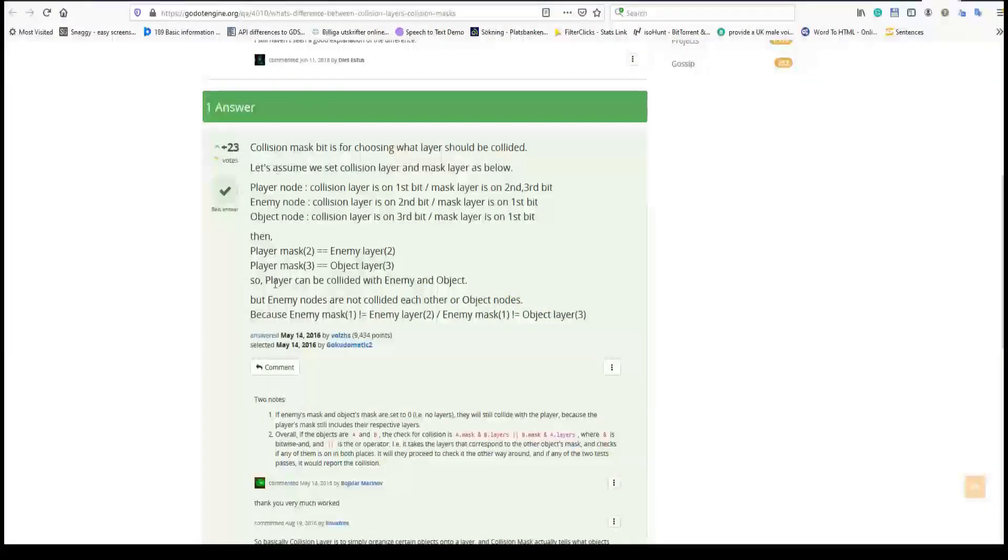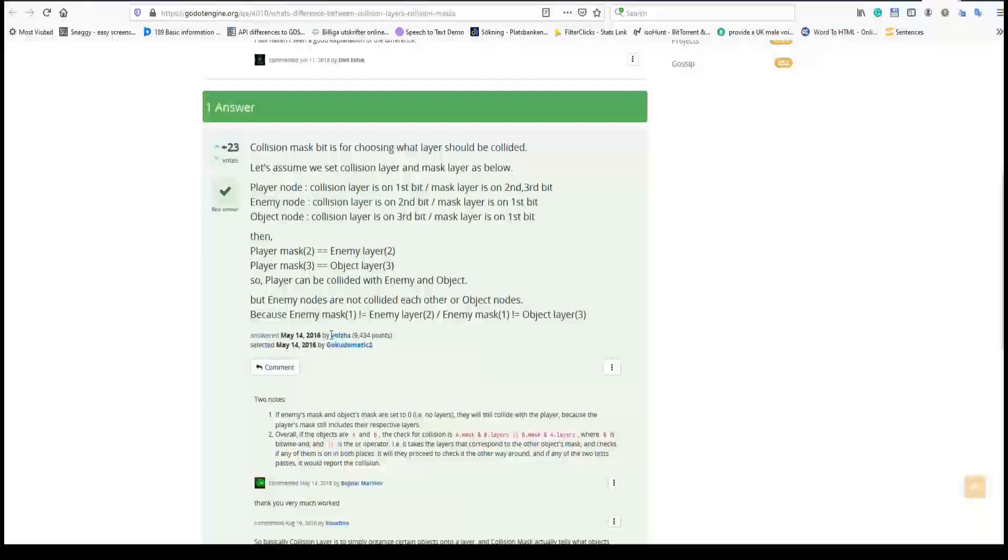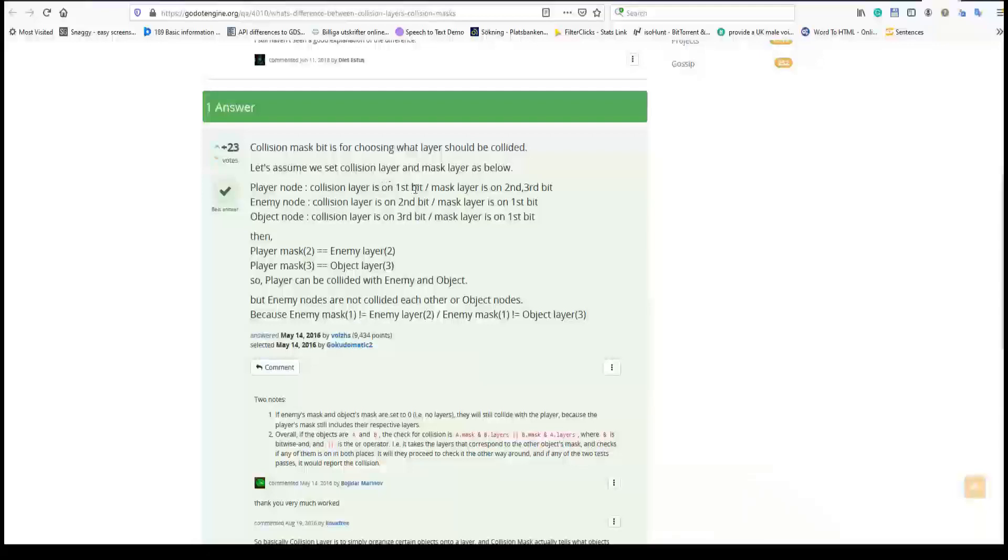So I'm reading this comment in godowengine.org, not 100% sure who answered but I think it is vaults and what I understood or what I learned is that player can interact with enemy and objects, and the player exists on the first layer but will interact with the second and third mask. So masks are the enemy node or the object node and masks are telling what the player is going to interact with.